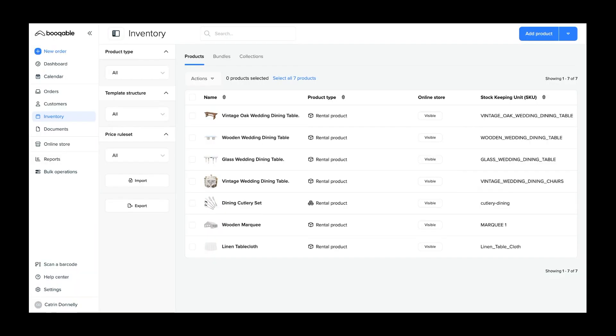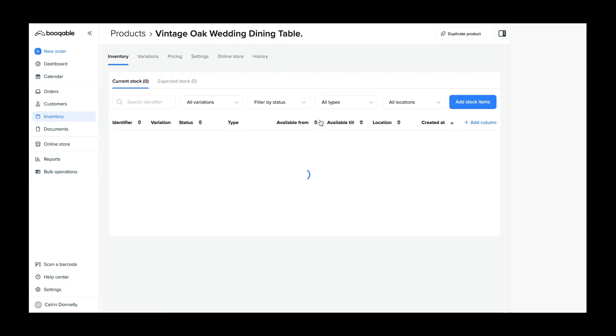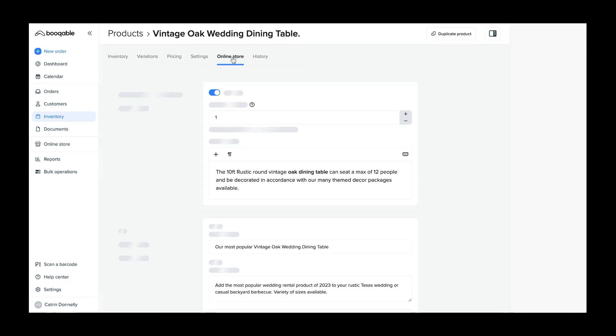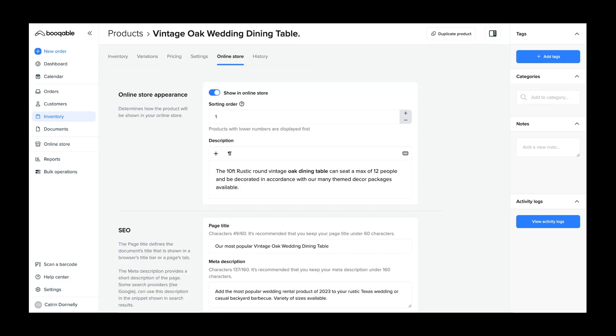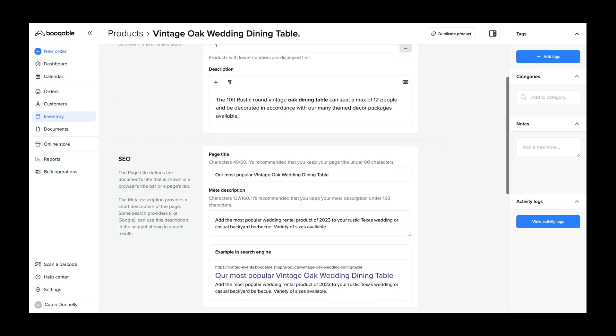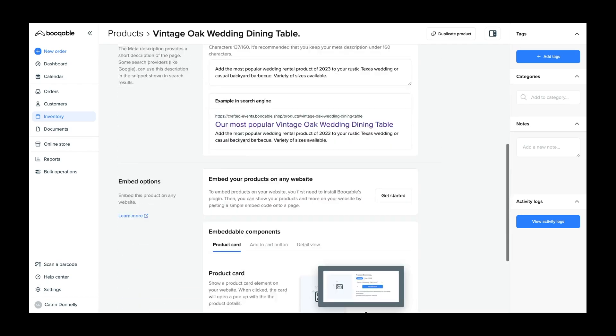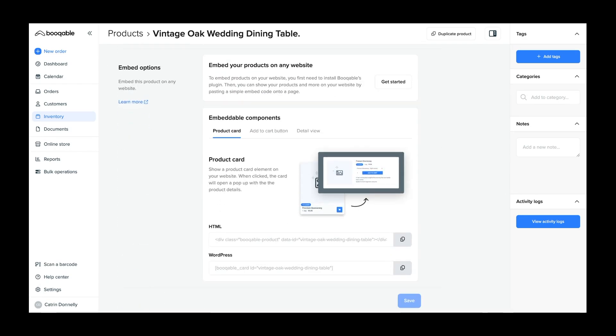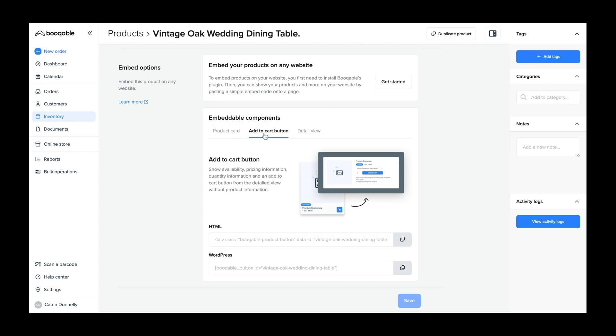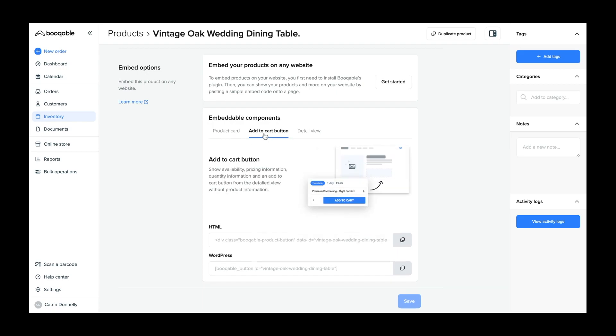You will now need to connect your Bookable products through an embed code. In your inventory, click into a product, and click the online store panel. This panel holds all of the display settings and embed codes for pasting products on a web builder like Shopify. Down the bottom, you will see the embed code options. As you have already set up your Shopify product, including its supporting text and images, all you are needing from Bookable is to paste the add to cart button. Select this option and copy the HTML code that will appear to your clipboard through the button on the left and go back into your Shopify product.